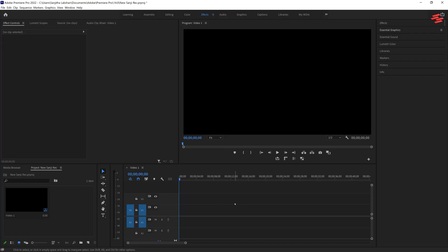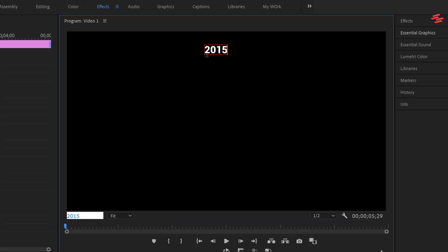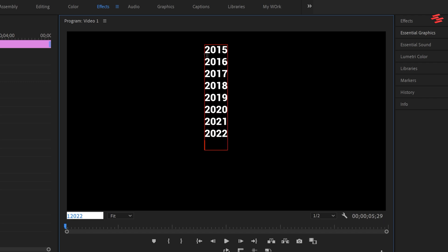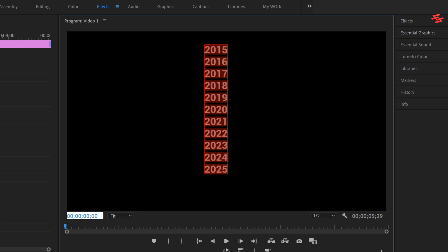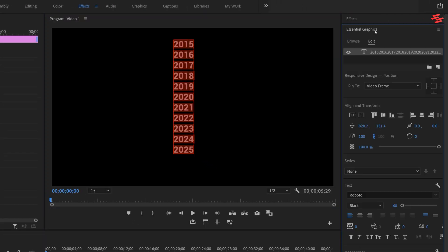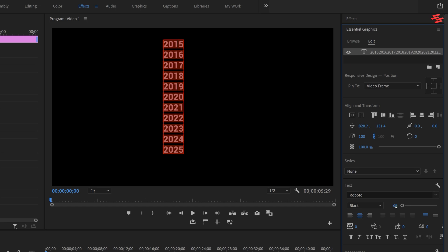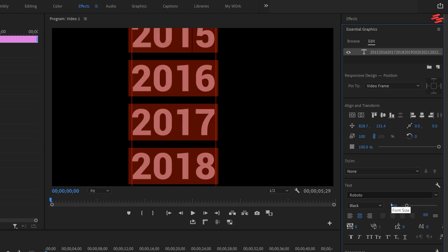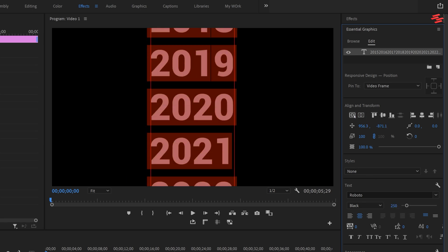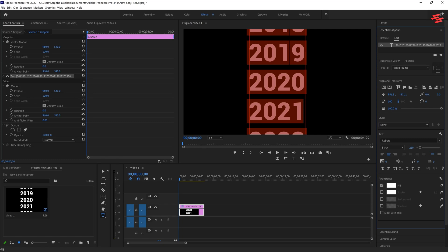Number 11: Scrolling Text Animation. Begin by selecting the Type Tool and adding the first year where the animation will begin. Press Enter to move to the next line, add the following year, and keep doing this until you reach the final year where the animation will end. Next, select all the text by pressing Ctrl+A. Go to the Essential Graphics panel to change the font size, font color, and other styles as you wish. Make sure to align the text to the center, then select the Type Tool.